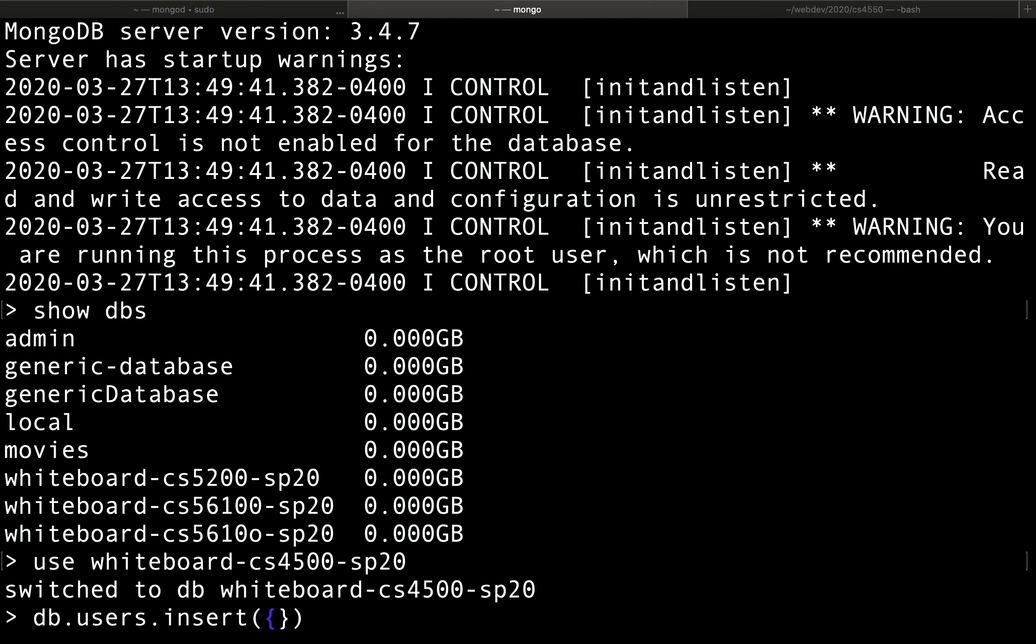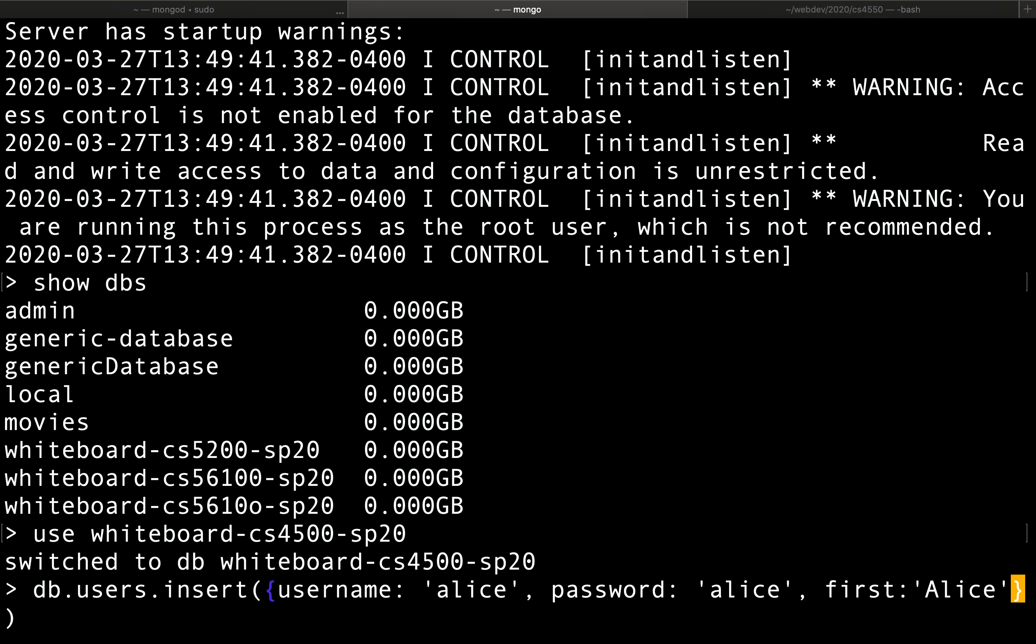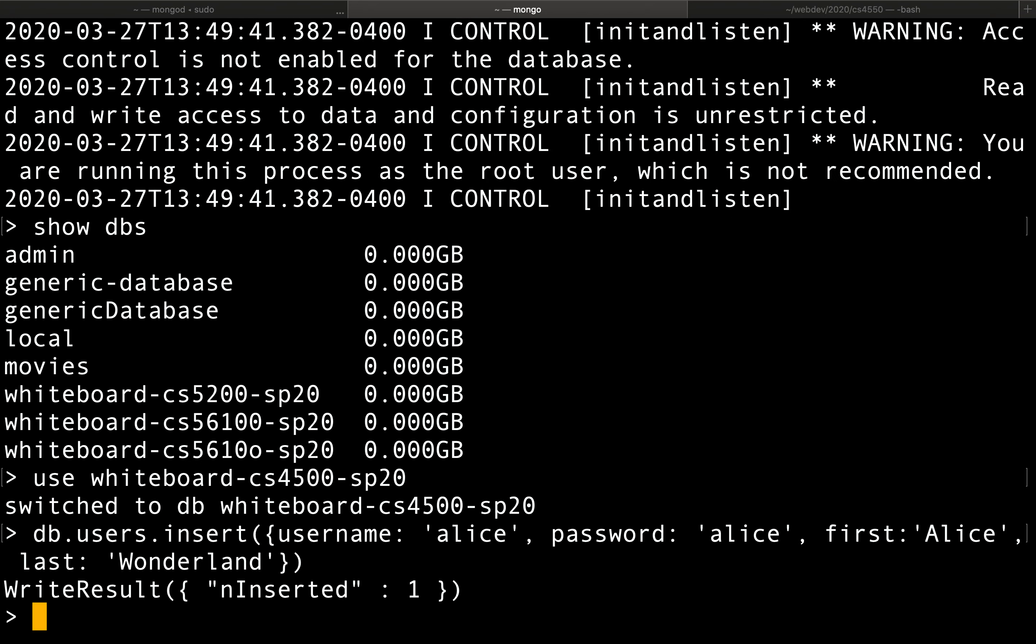Let's say we will insert somebody who has a username of Alice, also has a password. Alice has a very bad password—it's also Alice. It also has a first name of Alice and a last name of Wonderland. So we have inserted now Alice as a user.